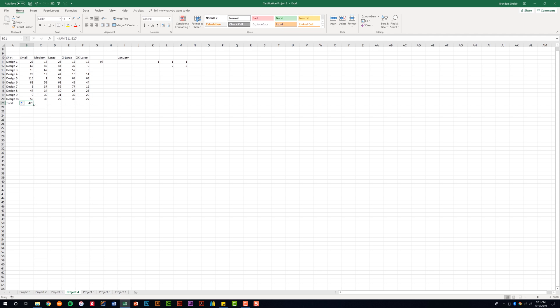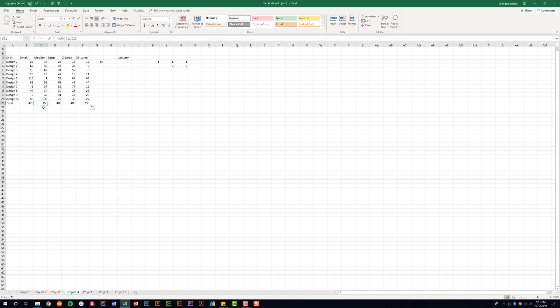Again, I'm going to put my cursor here in the bottom right-hand corner of the cell. Changes to a black cross. If I just click and drag to the right, notice it copied that function over, and because it's a relative reference, there's no dollar signs in my cell reference. Because it's relative, notice that for C, it changed the reference from B to C, and here it's D, E, and F.